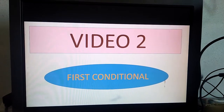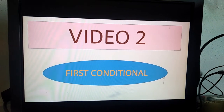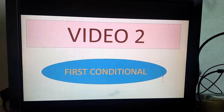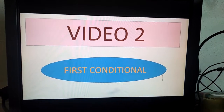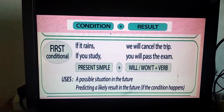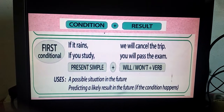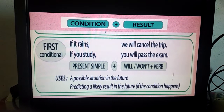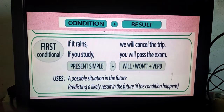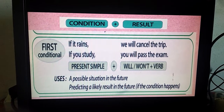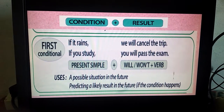In the first video we saw the zero conditional. Now in video 2, you will see the first conditional, which is the exercise given after our lesson 'A Gift of Chappals' in working with language. The first conditional describes a possible situation in the future. We use this first conditional clause when we are telling about a possible situation which will happen in the future — condition plus result. The condition sentence will be in the present tense, which is the if clause sentence.